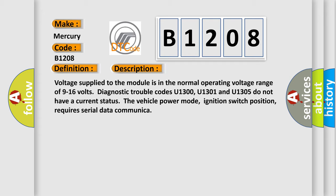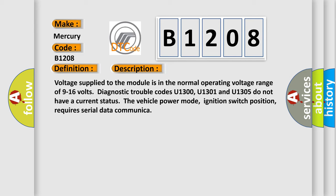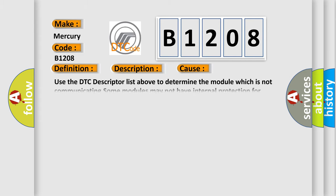This diagnostic error occurs most often in these cases: Use the DTC descriptor list above to determine the module which is not communicating. Some modules may not have internal protection for specific voltage outputs and may open a battery-positive voltage or ignition voltage source fuse if a voltage in.